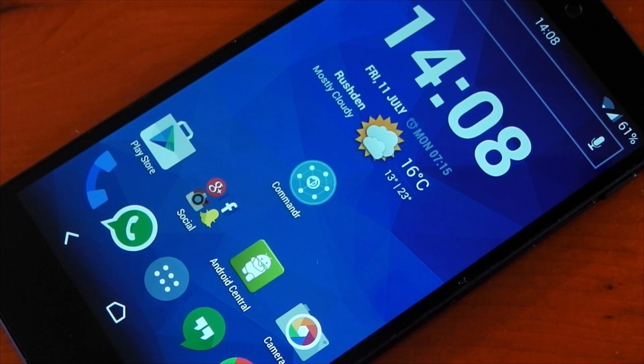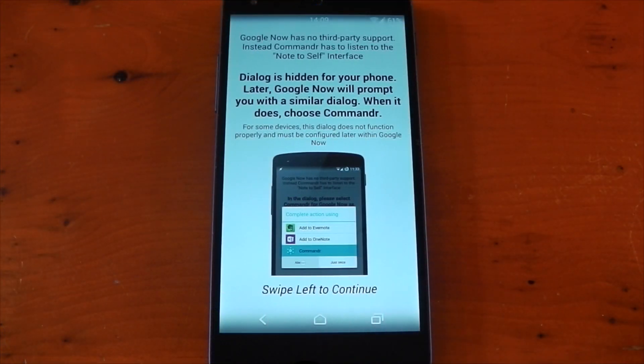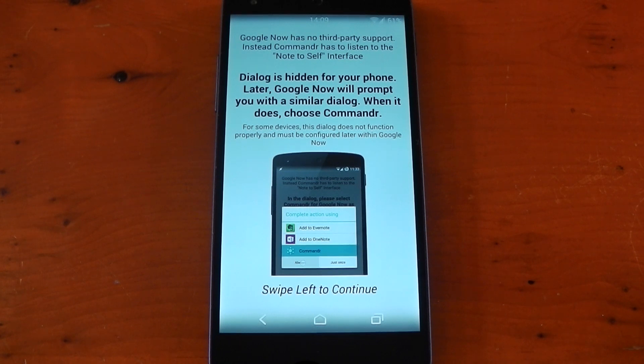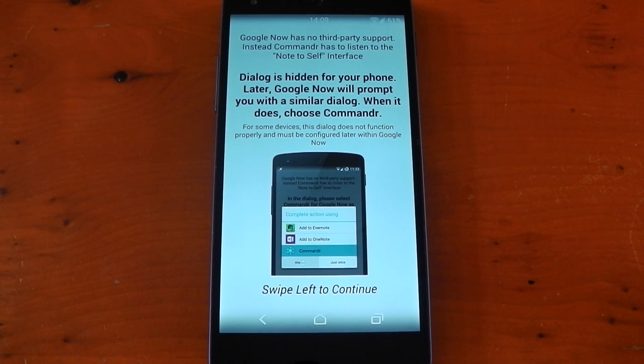The app is free and you don't need root for this. As always guys, the links are in the description, so let's check this out. When you first open the app, it gives you a welcome tutorial and describes how the app works. There's no APIs for third-party apps to hook into Google Now currently, so Commander works around that using the note to self interface.